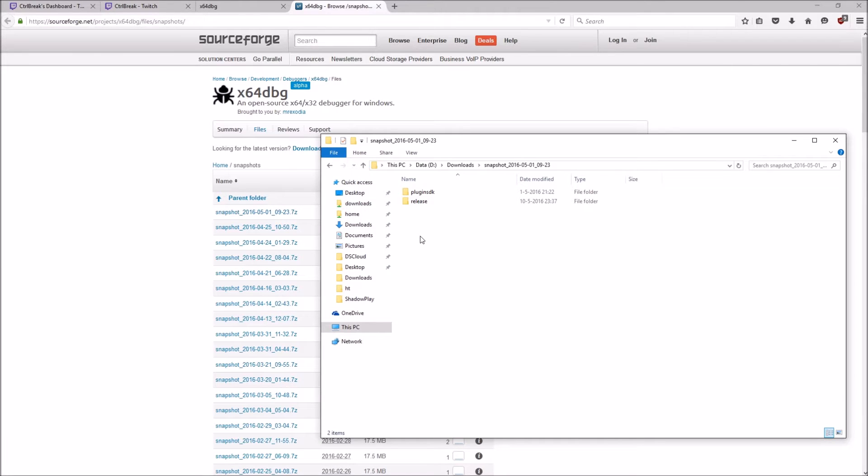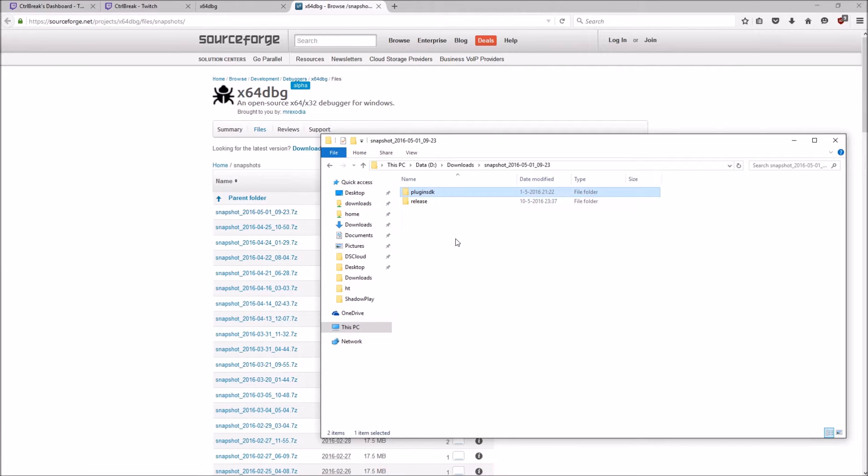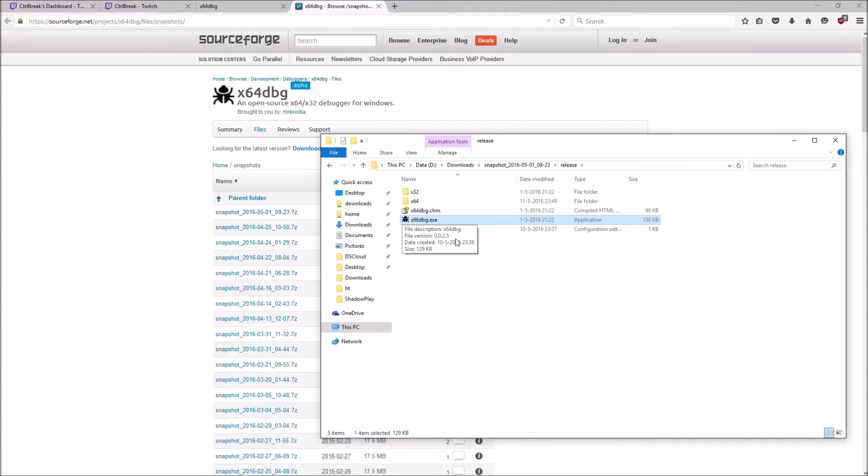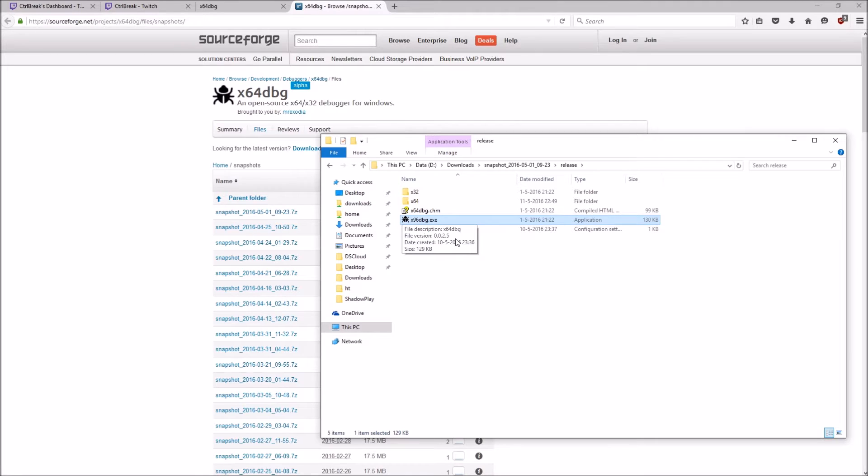Once you've unzipped the file, you will see this in the unzipped directory. You see this directory and release, just open it up.